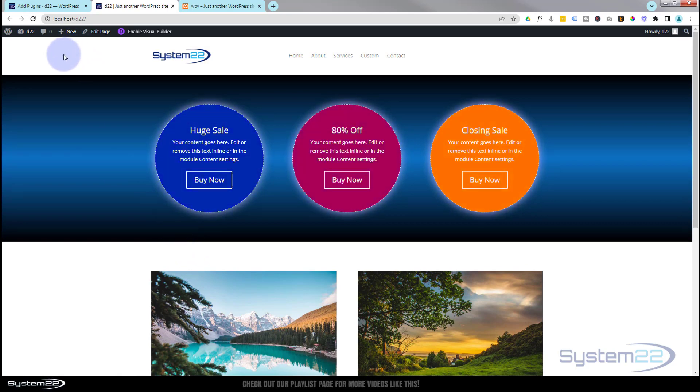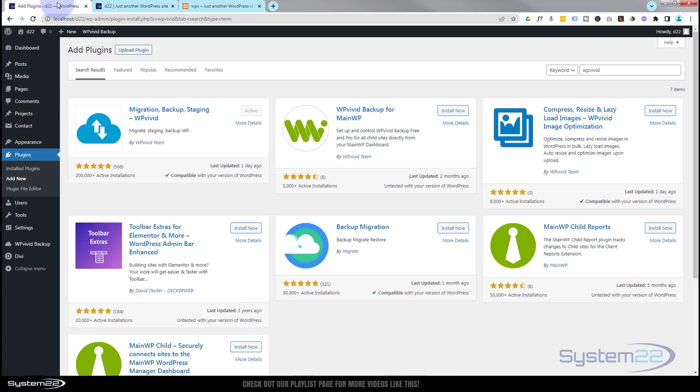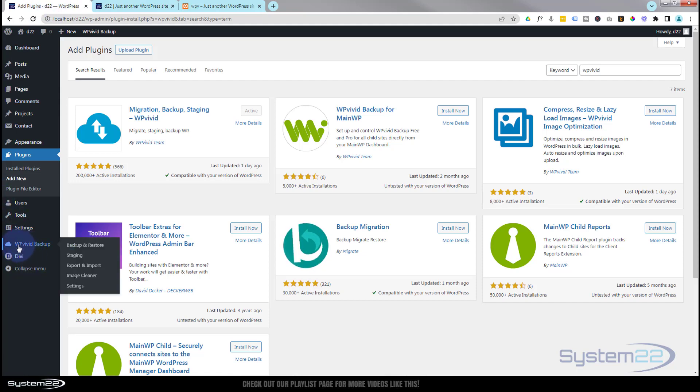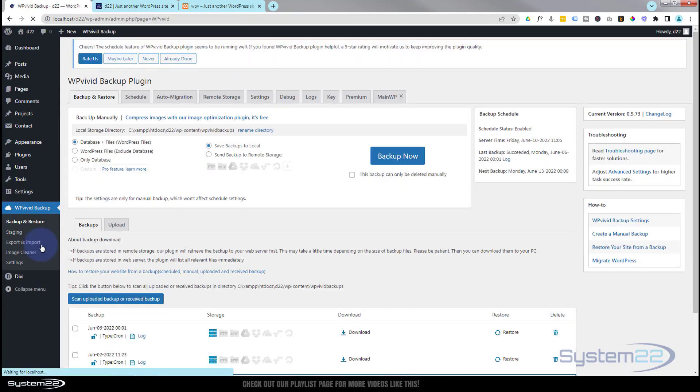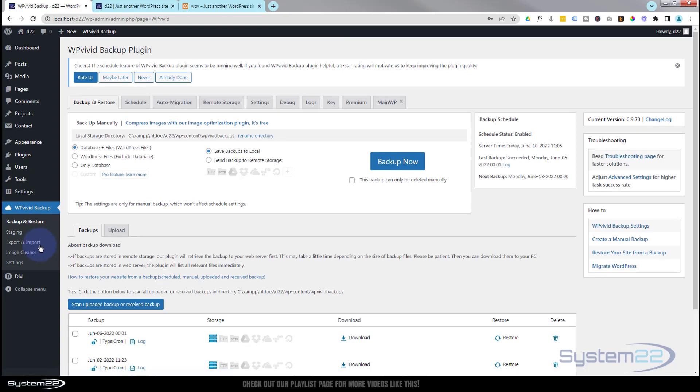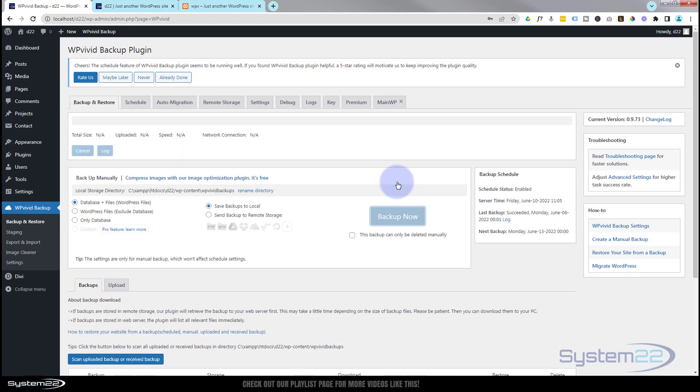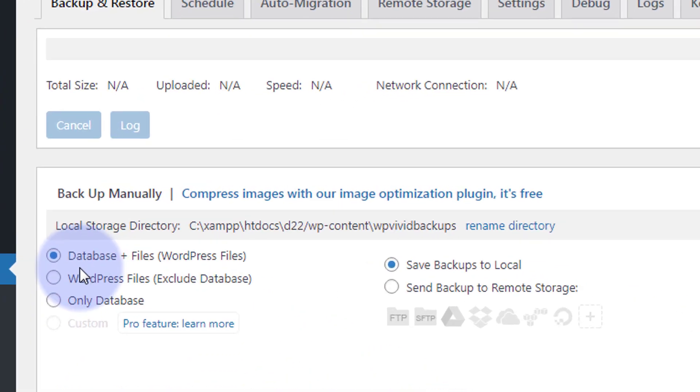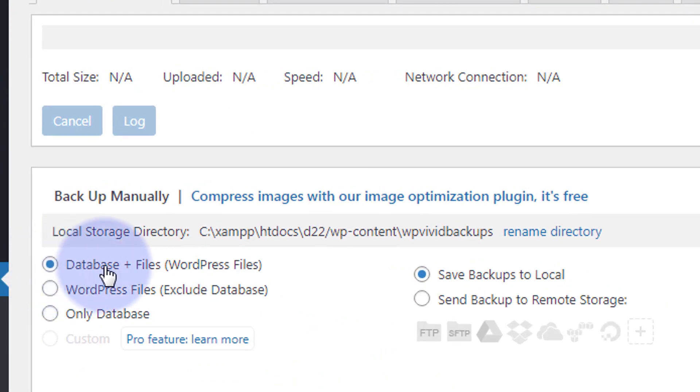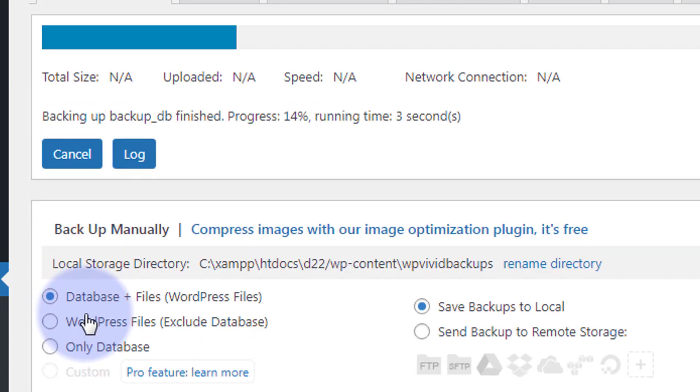I'm going to go in right now and make a backup. I'm going to go down to WP Vivid, Backup and Restore. I'm going to go ahead and hit the Backup Now button, and I have Database and Files selected. You can do just the files or just the database if you want to.